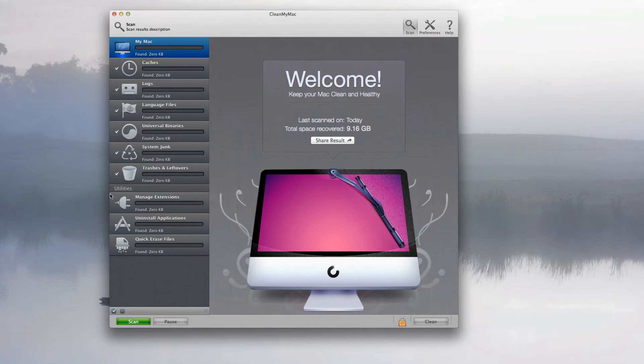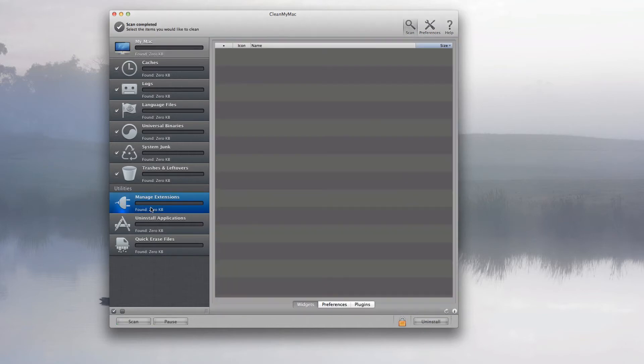And down here in utilities you have your managed extensions, so you have different priorities of different things like widgets, preferences, and plugins.